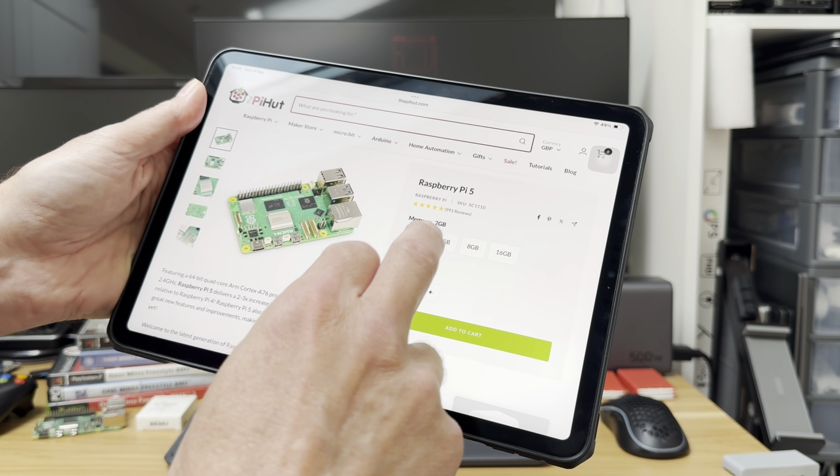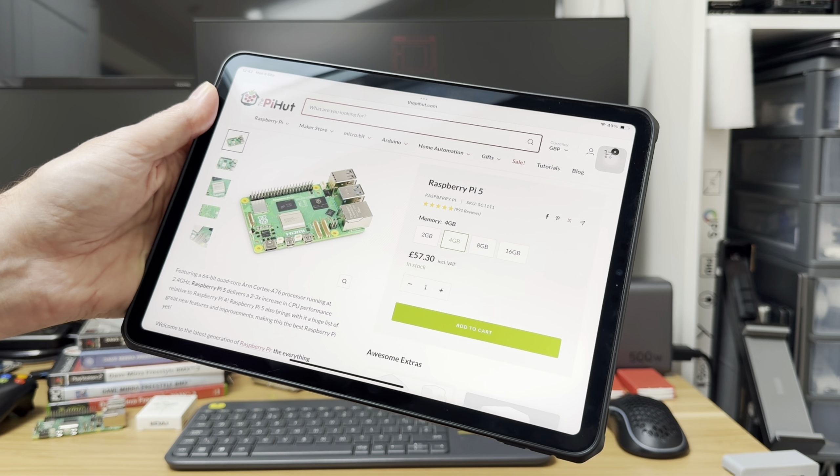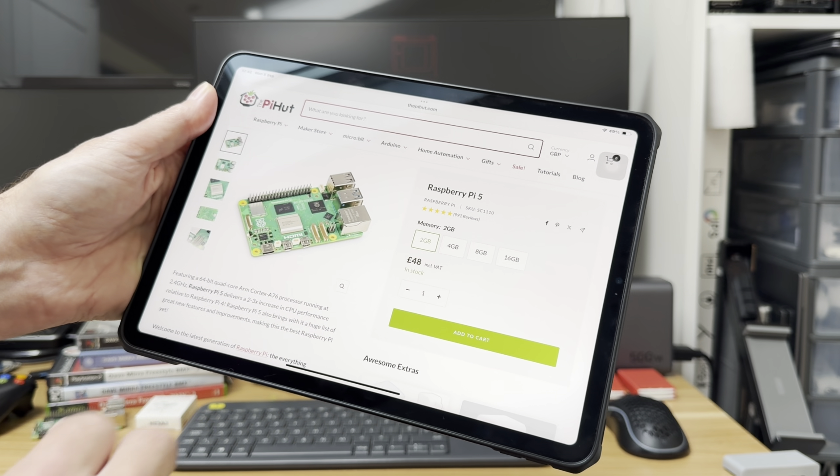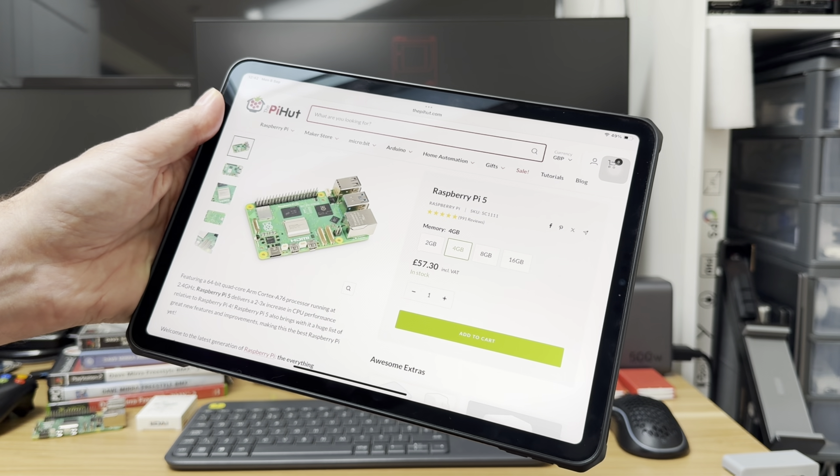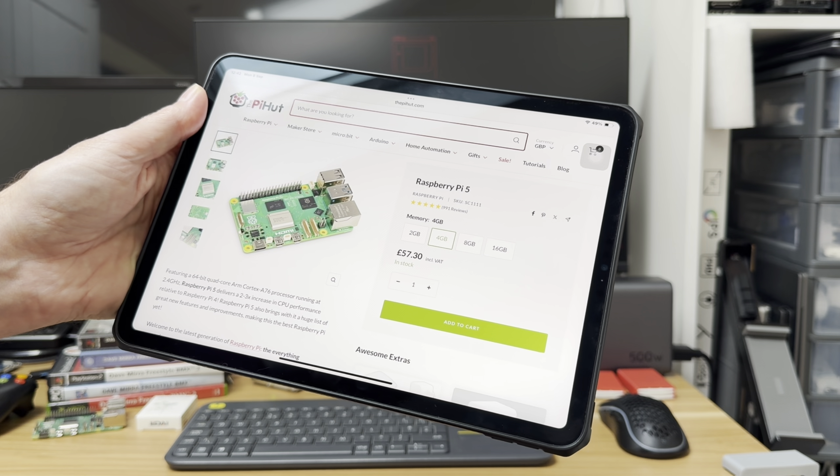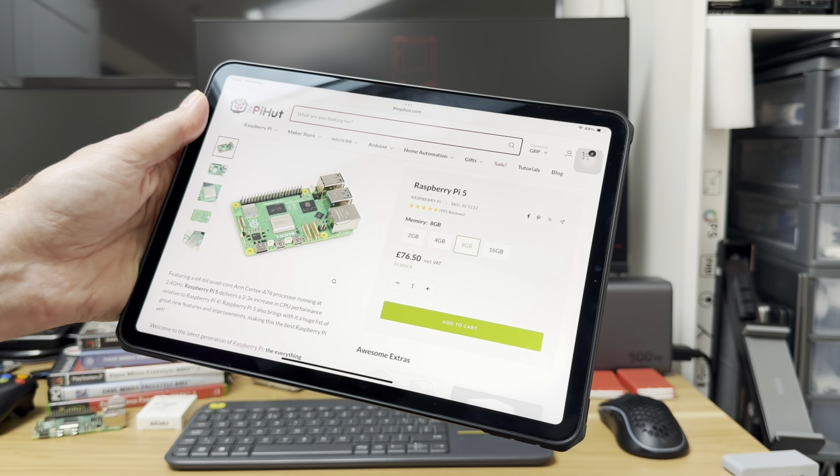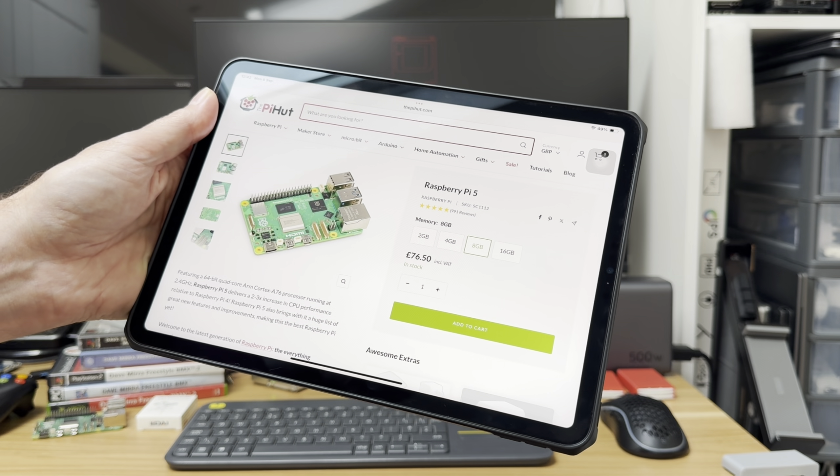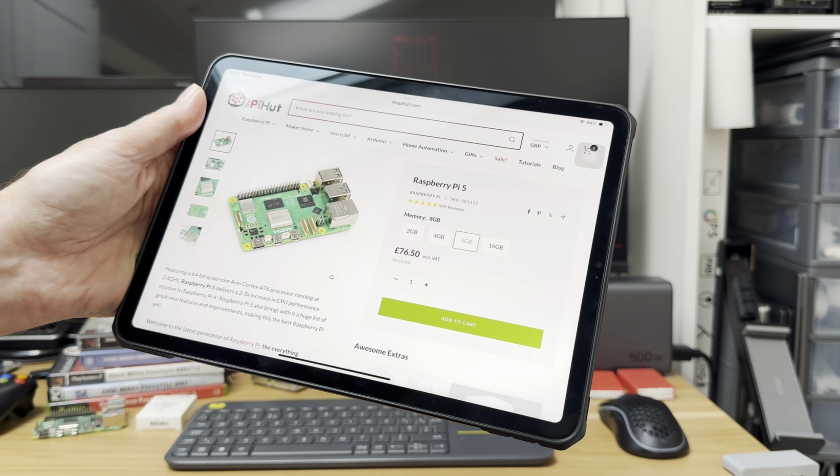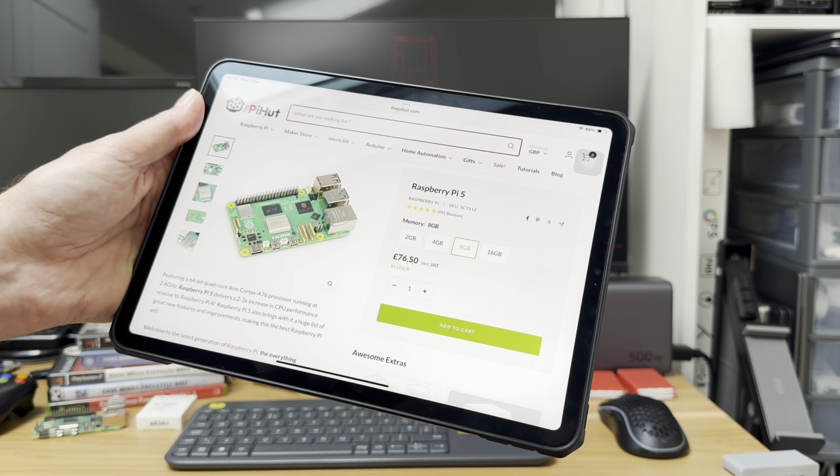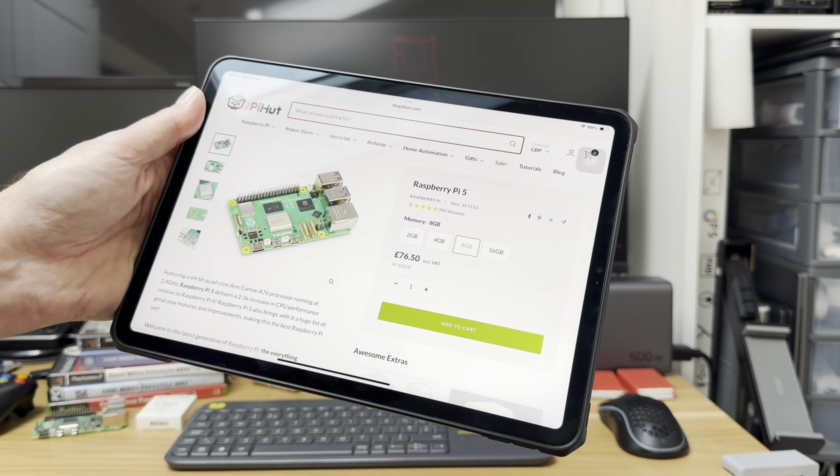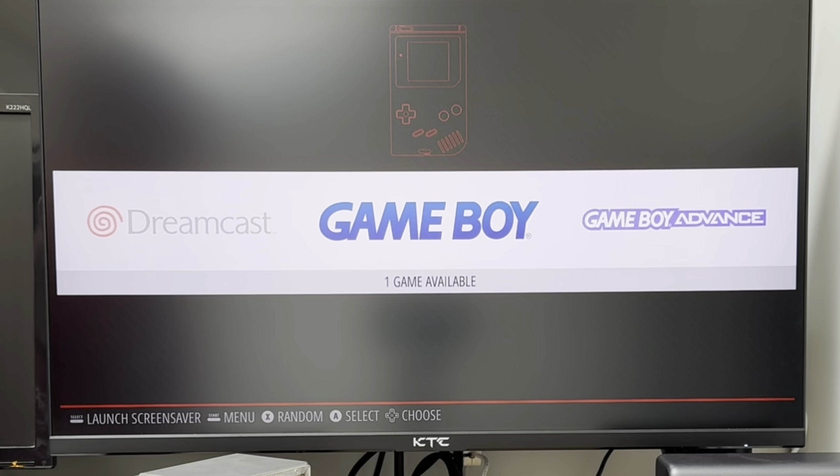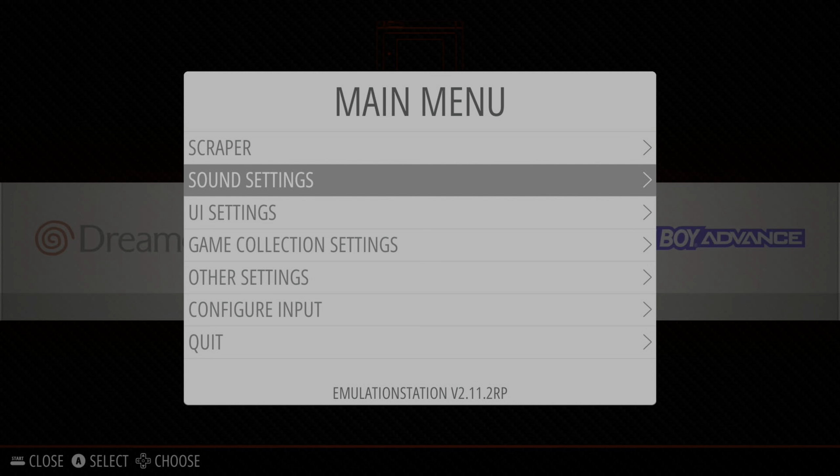The 4 gig is £57.30, so the difference between that is only really a tenner. So I would pretty much always say go for the 4 gig model, and the 8 gig model we're looking at £76.50, so quite a big jump there.